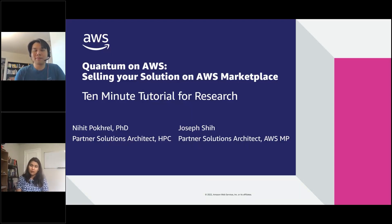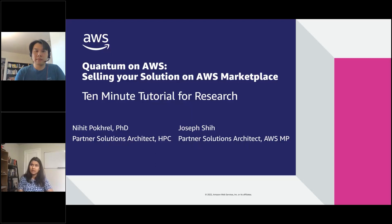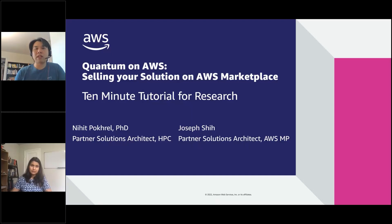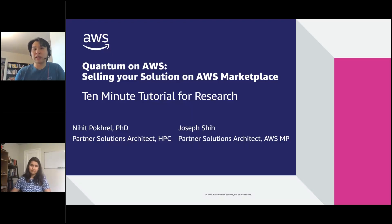Knowing that quantum is a very new and emerging field where every engagement involves some professional or consulting services — can I list my quantum-focused professional services on Marketplace? Yes, you can. The only requirement is that you have some software product on AWS Marketplace, and then you can publish a professional service listing and charge for professional services on top of your software solution.